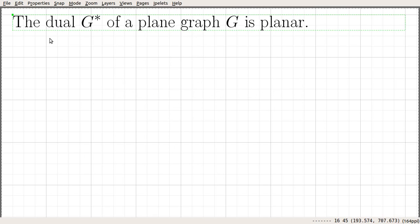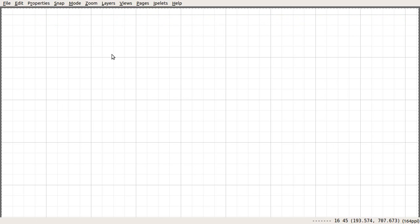In this video, we are going to prove that G star of a plane graph is planar. Before proving this theorem, let us look at an example. So, let us consider a very simple plane graph G, and suppose that the plane graph is something like this.